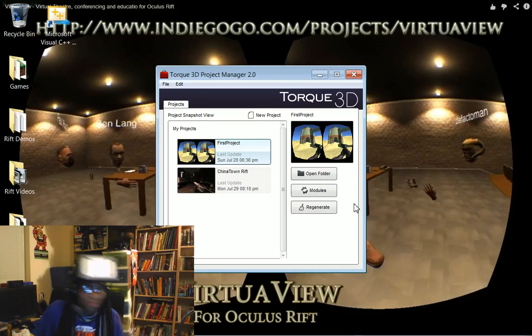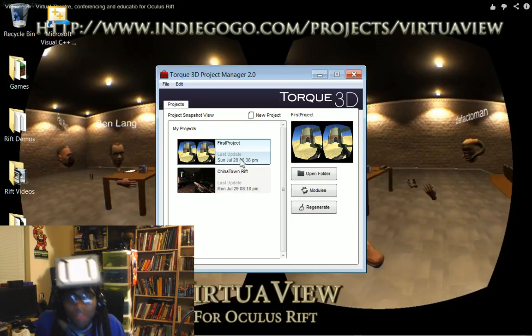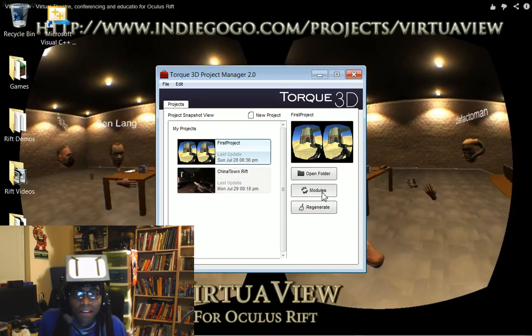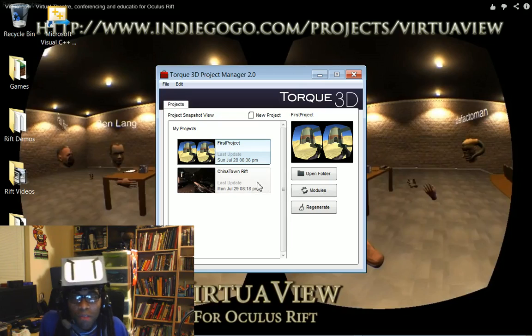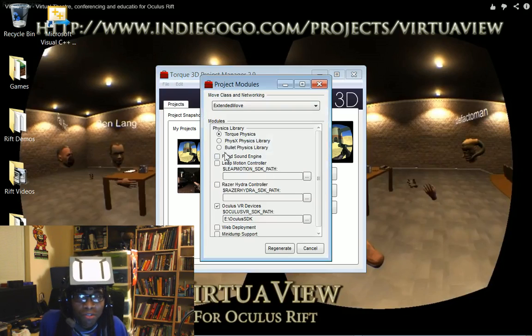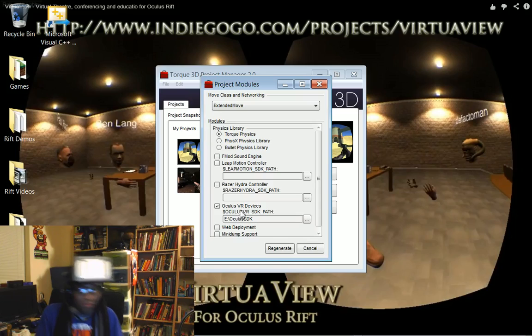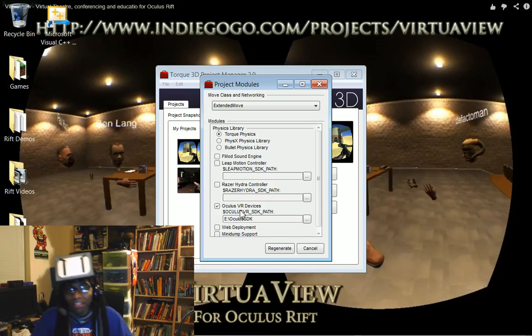Okay. So, you go into your project. You go like, oh, you want to make it for Rift? Oh, modules. Checkboxes, fool. It's checkboxes.